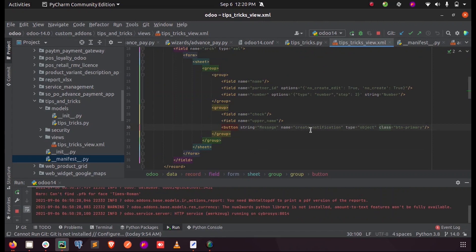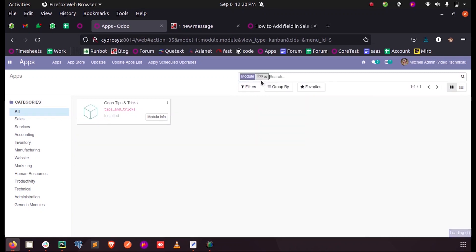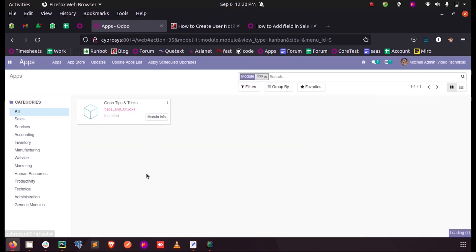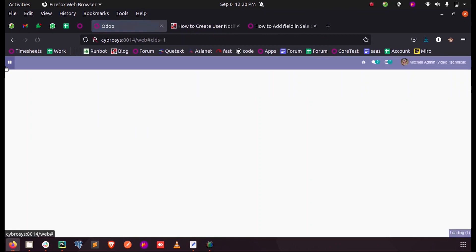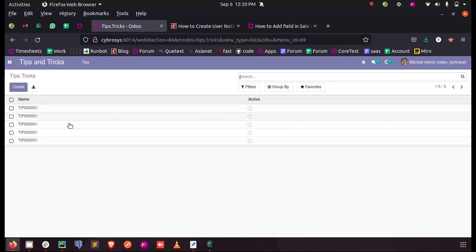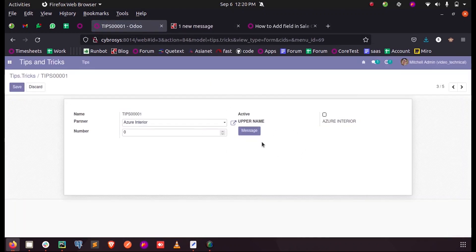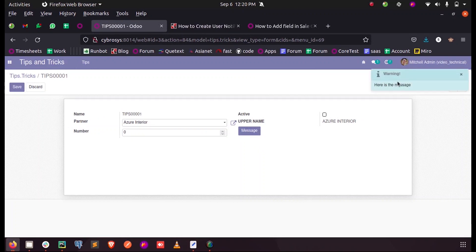When I upgrade my module and open the record, here you can see the button. When I click on it, you can see a warning message came: 'here is the message'.